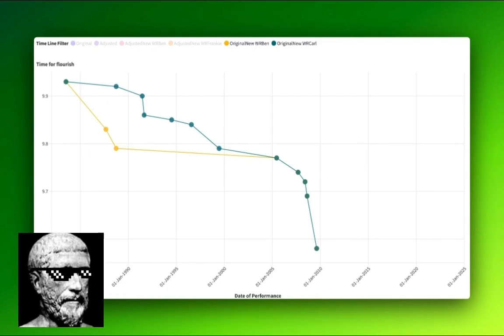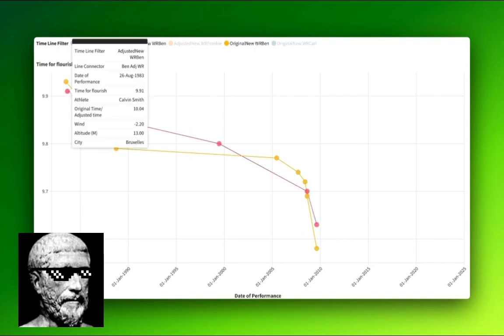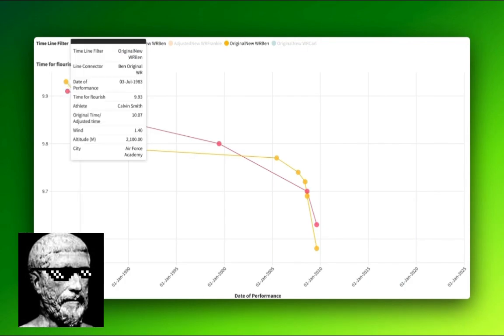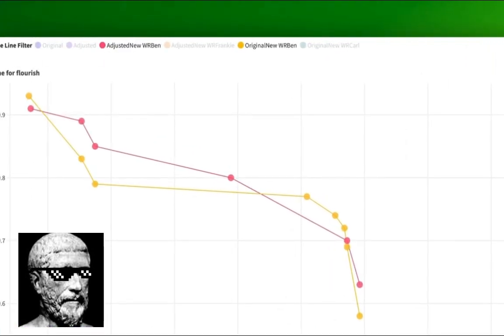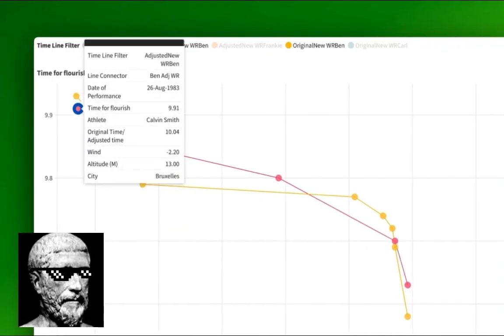And I found a couple of really interesting things. Here we go. Let's start with the Ben Johnson adjusted just because it's shorter and it's quicker. Pink is adjusted. Orange is the Ben. Guess what? We start off with Calvin Smith again.